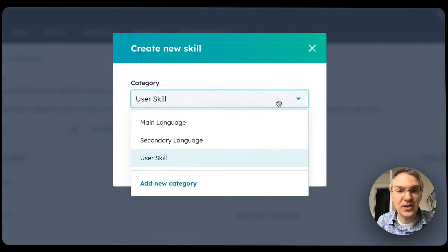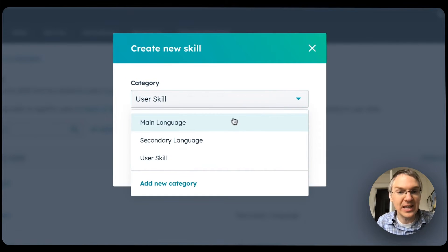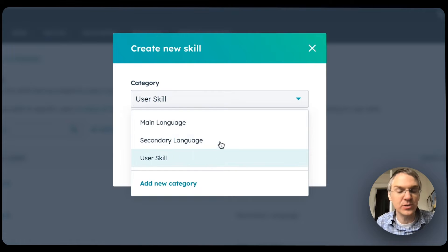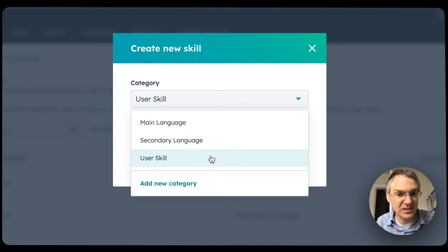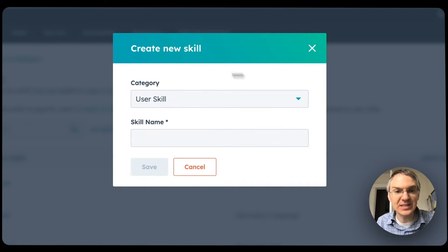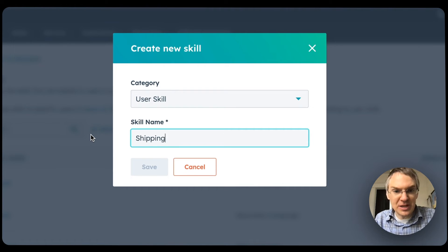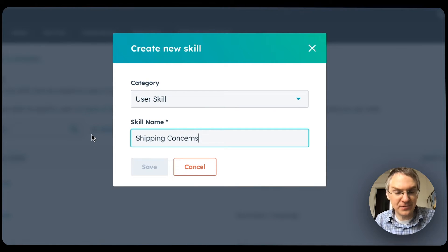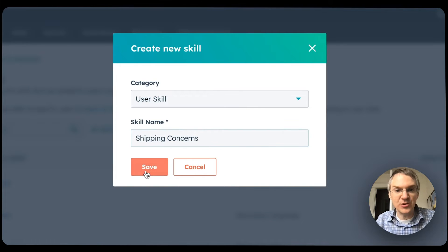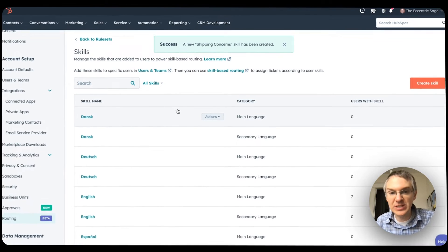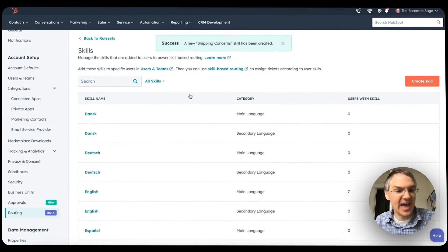You have a few different categories: main language, secondary language, and user skill by default. And then you can add new categories if you would like. So let's say we want to create a skill for shipping concerns — if you ship a physical product and people want to know the status of that, you can have a skill specifically related to that.